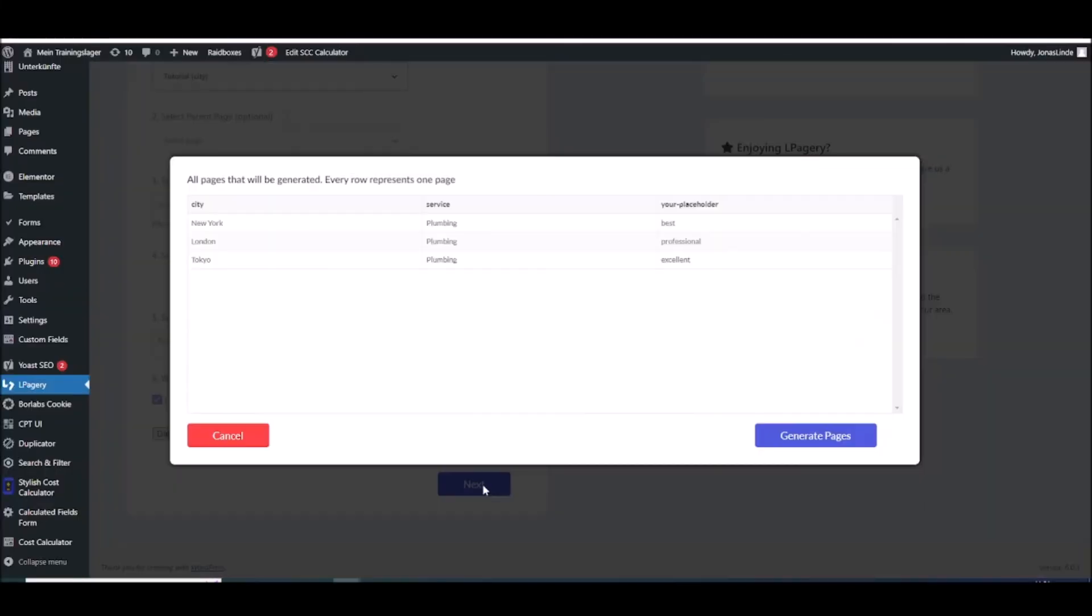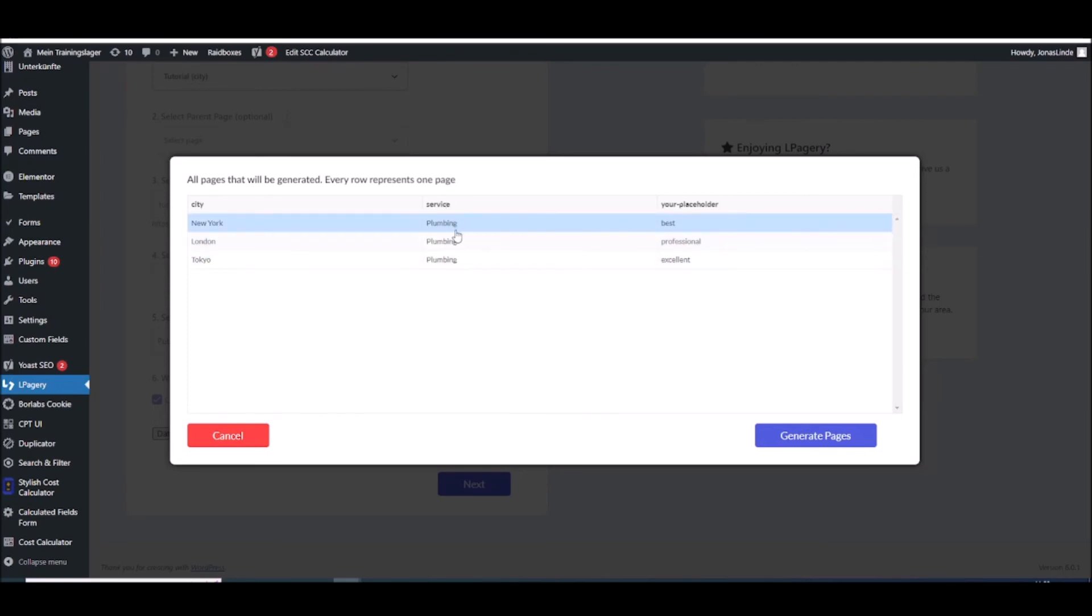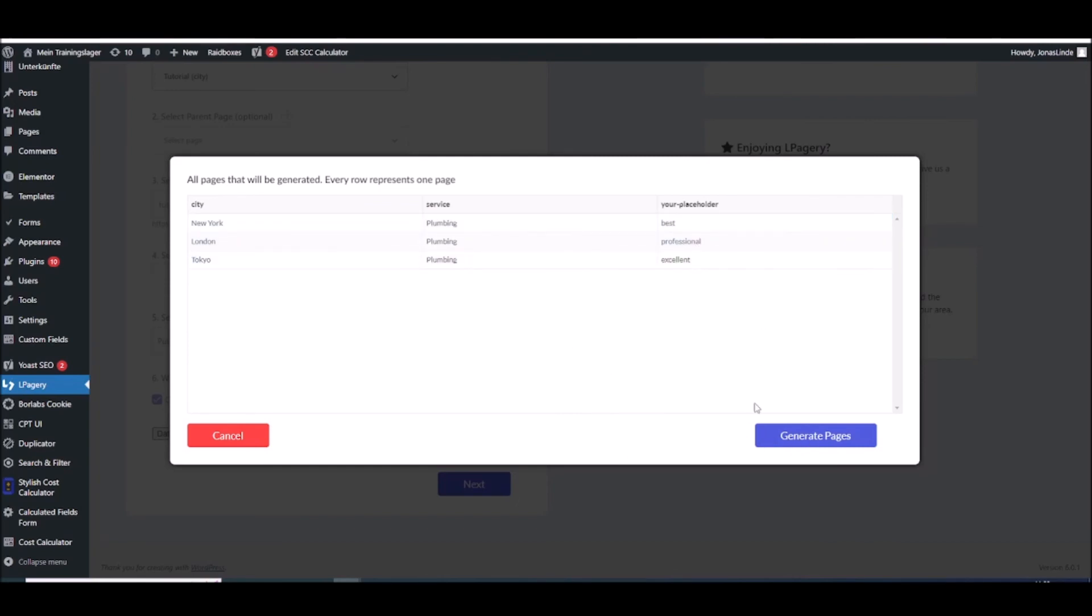And if I click on next you will have a pop-up where you can confirm all your pages. So as you can see city, New York, London, Tokyo. Service, plumbing, plumbing, plumbing. Your placeholder, the best, professional, excellent. So if I'm okay with that I will click on generate pages.